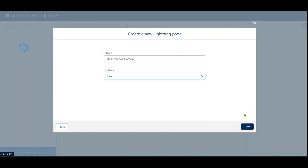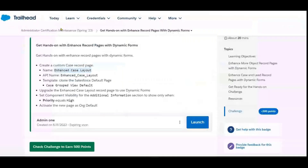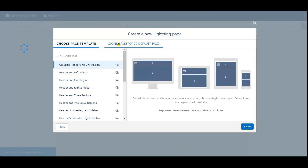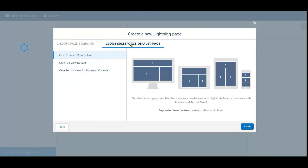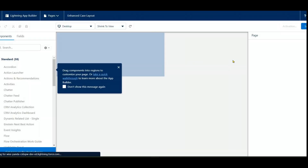Select the Case object, then click Next. For the template, choose 'Clone the Salesforce Default Page.' Then select 'Case Group Review Default.' Click Finish.